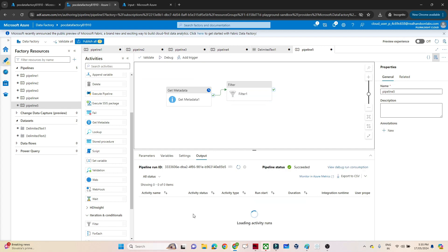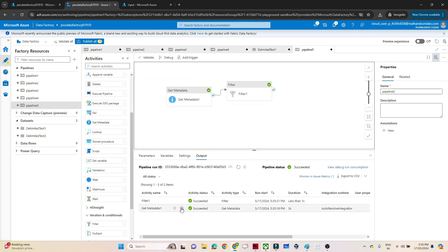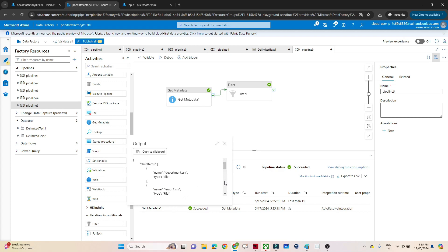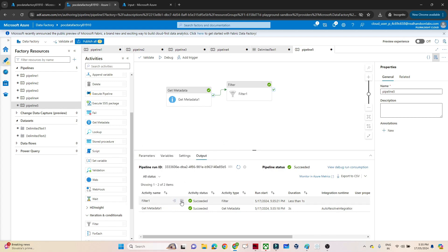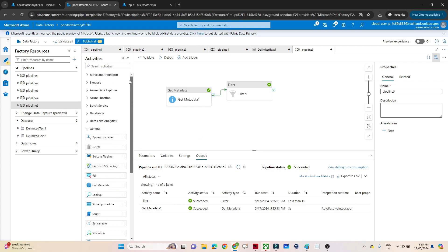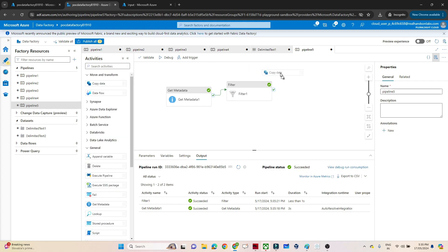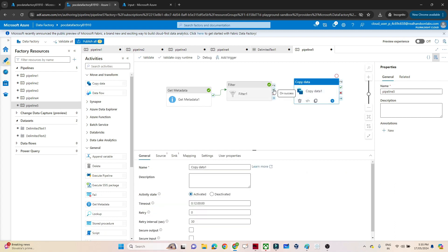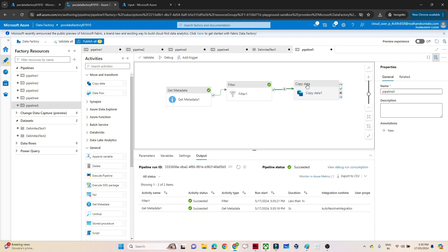Now if I debug, I should get only one value in the filter condition - that is department.csv. You can see it succeeded. In get metadata we were getting multiple files. Now if I click on filter1, you can see we are getting only department.1.csv - that only got filtered out. After that we can use a copy data activity to copy that particular data. You can use copy data and pass the particular value into it. So if you have to filter any value from an array, we can use a filter activity. I hope you got the idea.